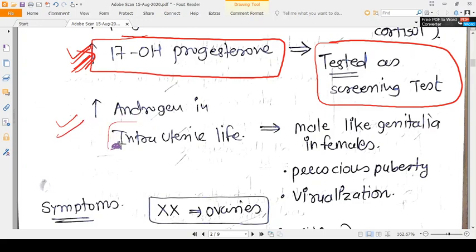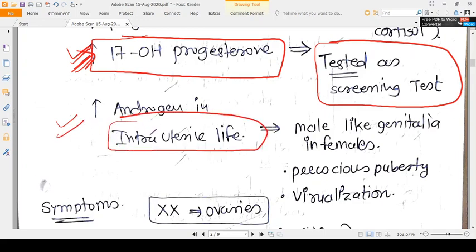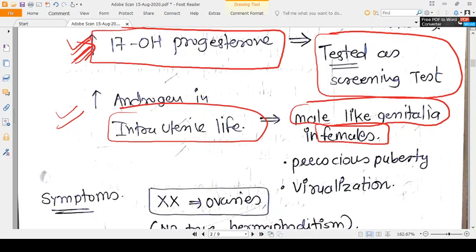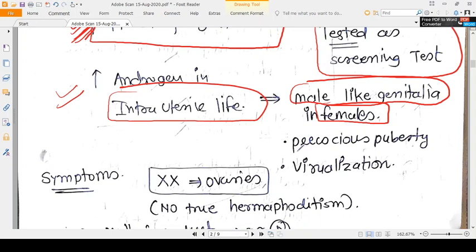Androgens are increased in intrauterine life and dominate over estrogen. Therefore, if the child is female, she will have male-like genitalia development, precocious puberty, and virilization.